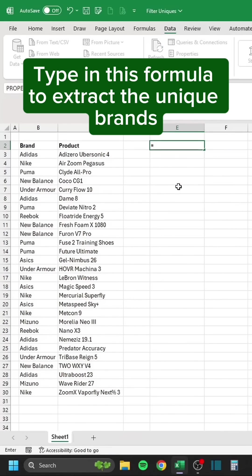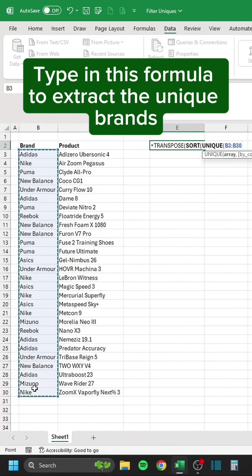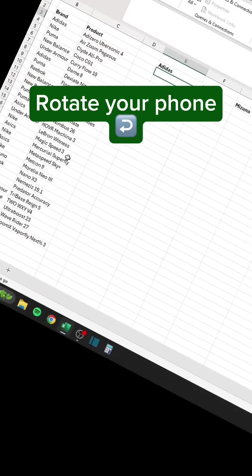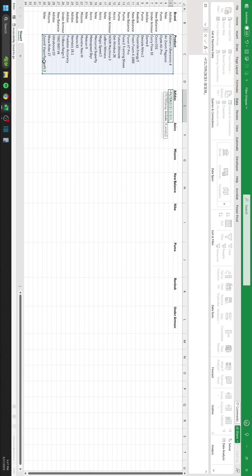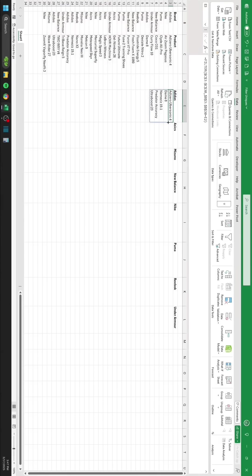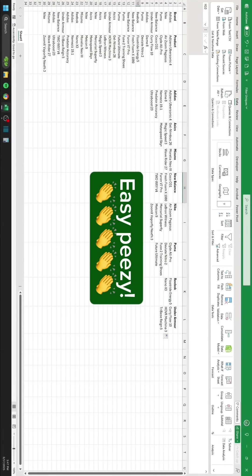Type in this formula to extract the unique brands. Easy peasy.